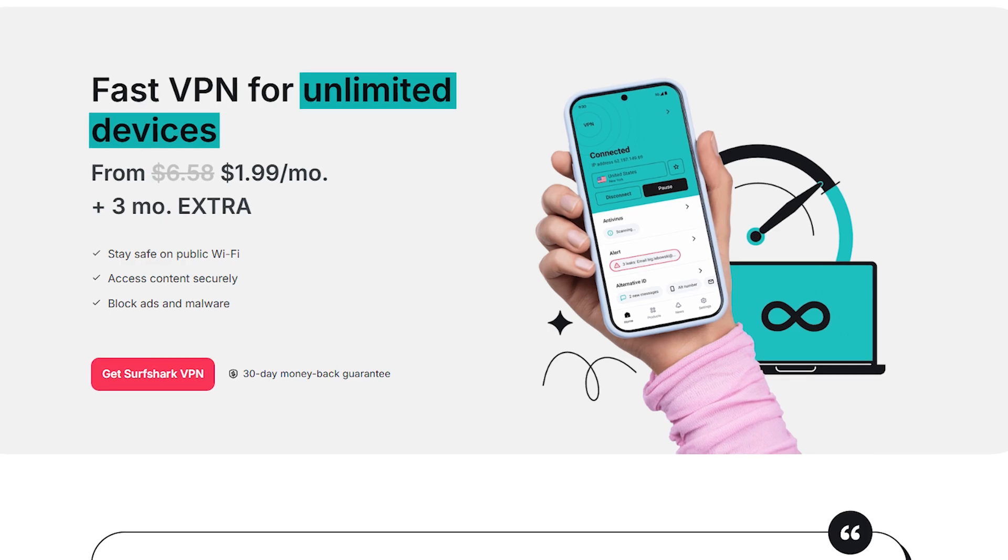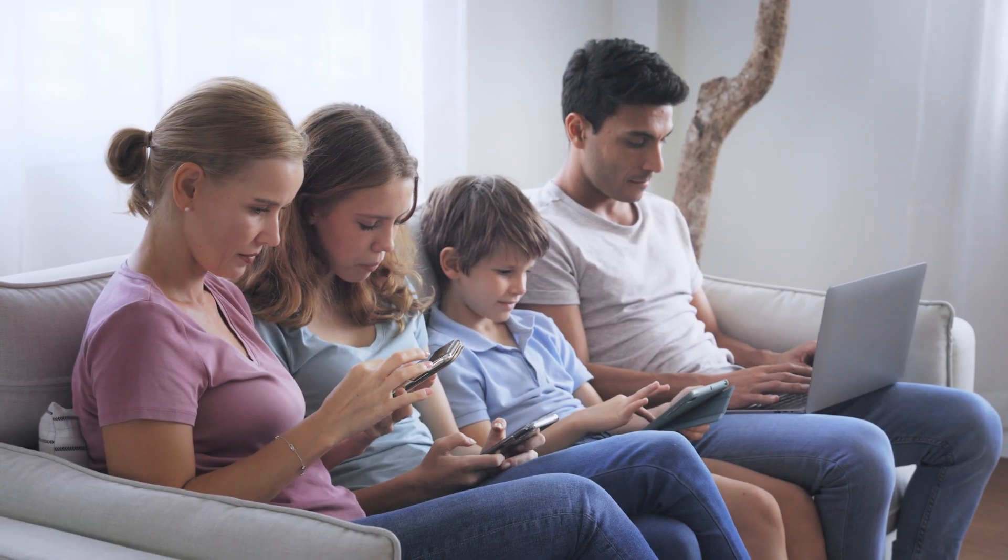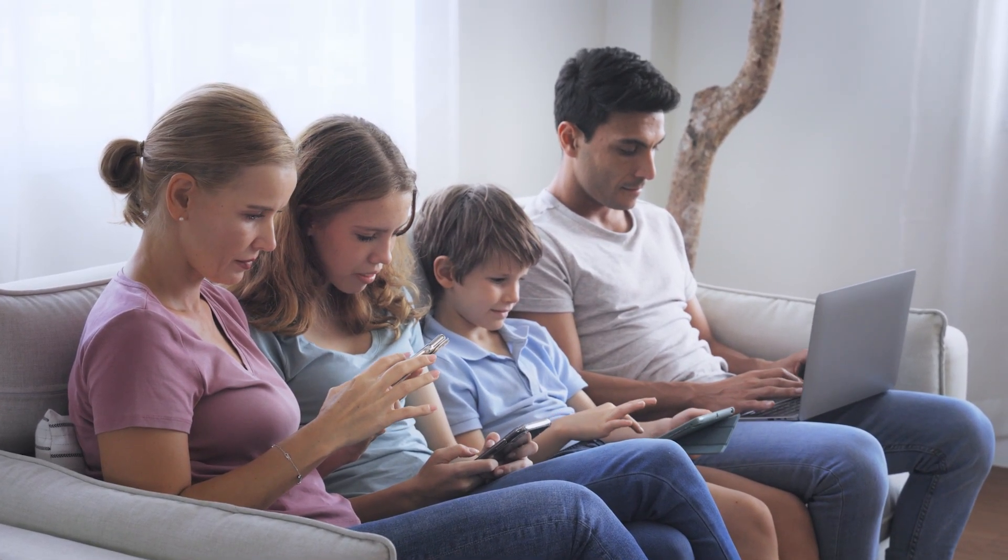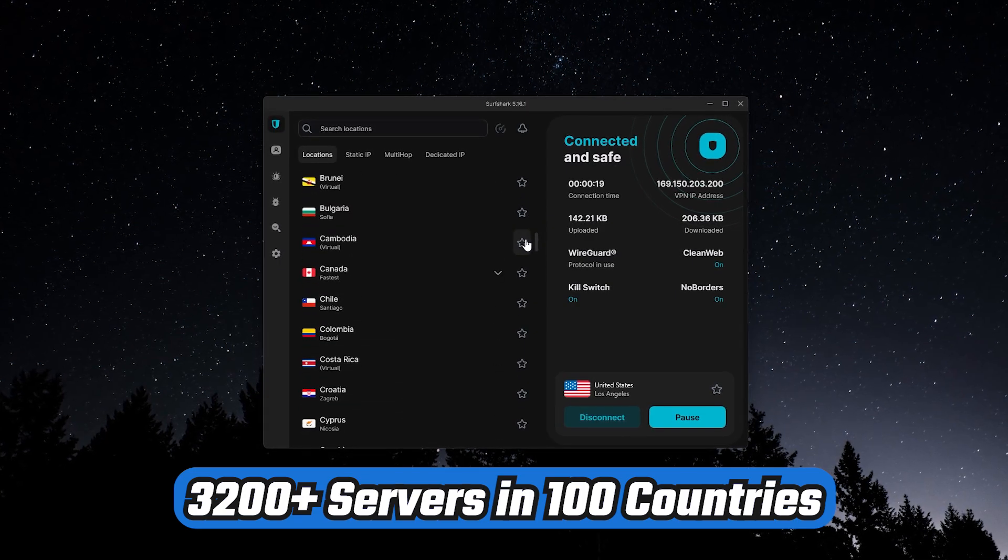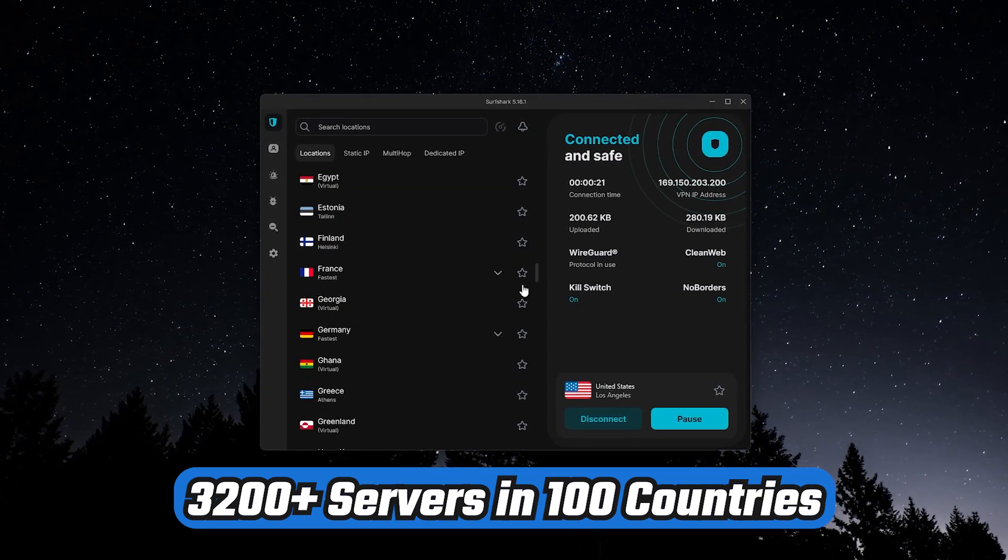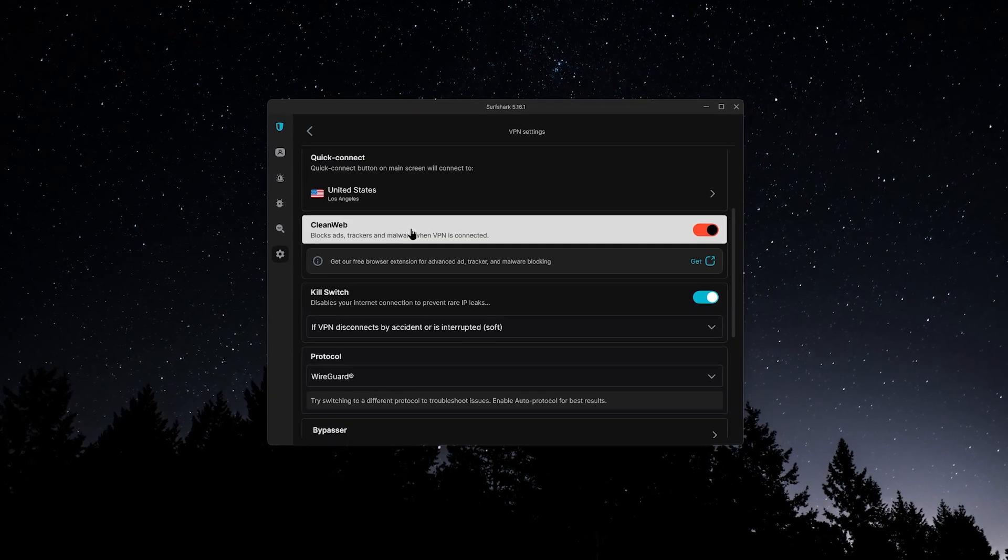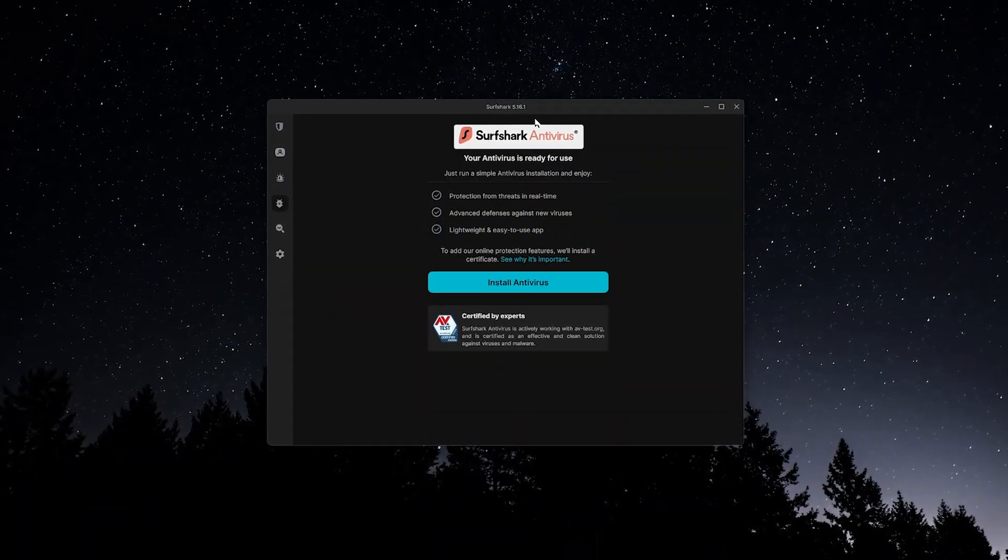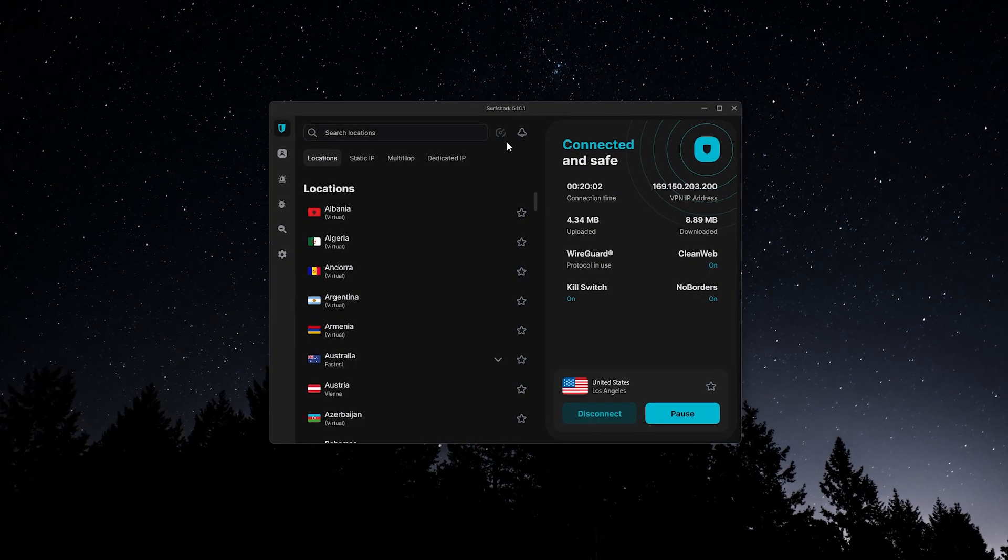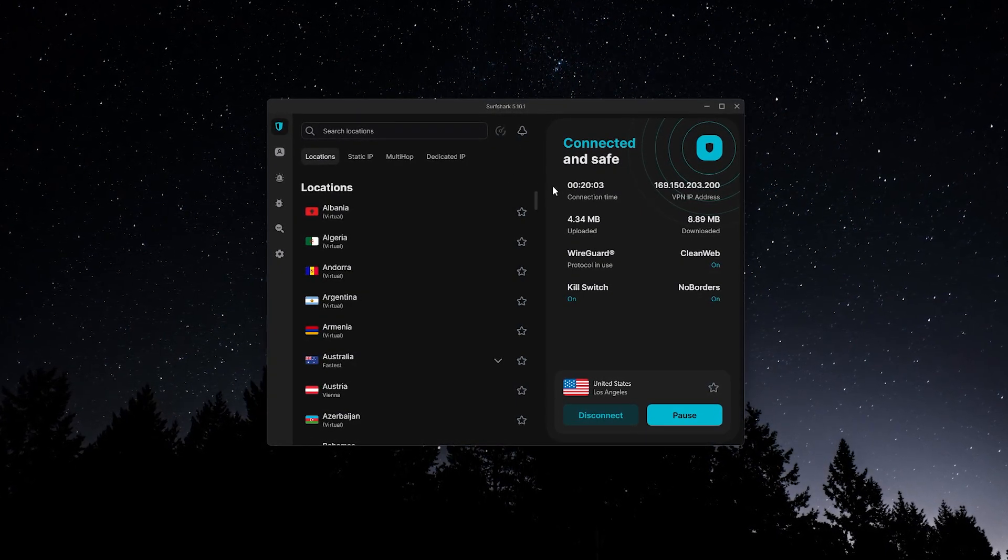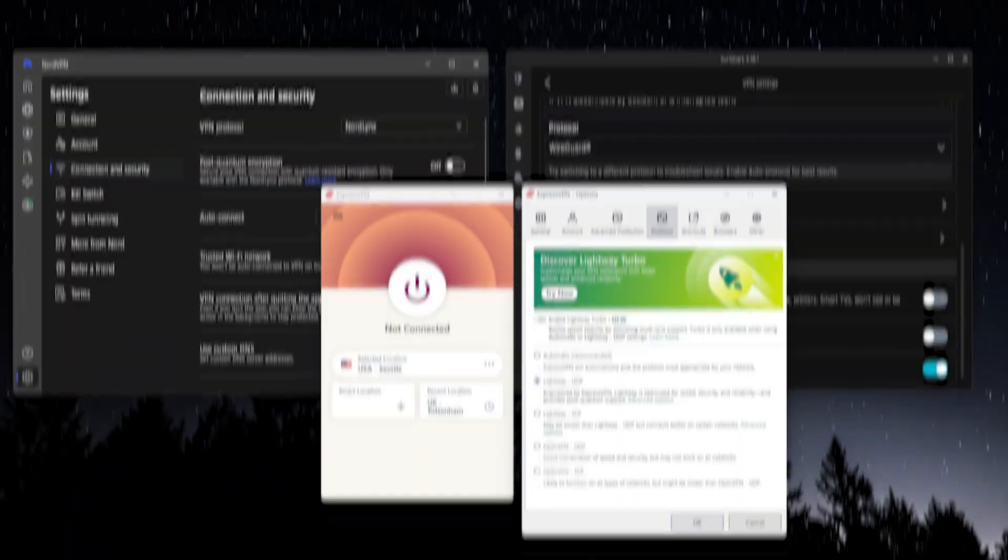Surfshark gives you unlimited device connections, so you can cover your whole family on one plan. There are over 3,200 servers in 100 countries, and you get features like CleanWeb, which is an ad and malware blocker, dynamic multi-hop, and even antivirus tools included. If you're looking for the best value, especially for bigger households, Surfshark is an easy choice.